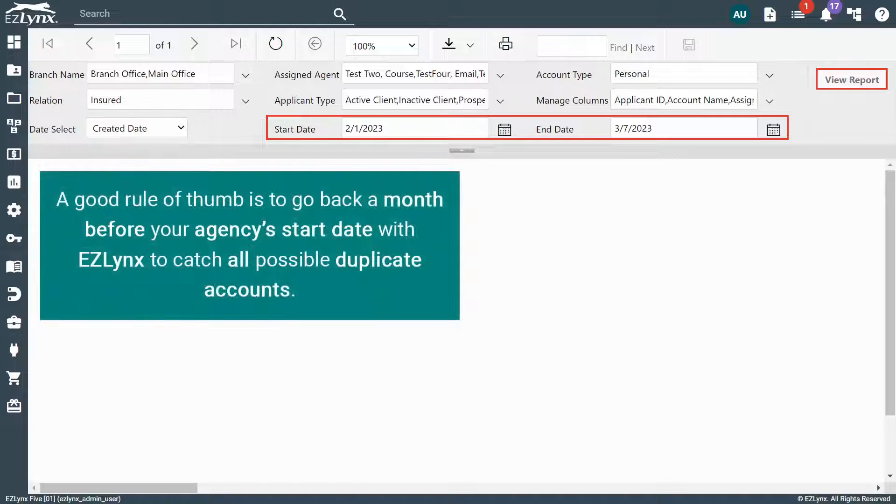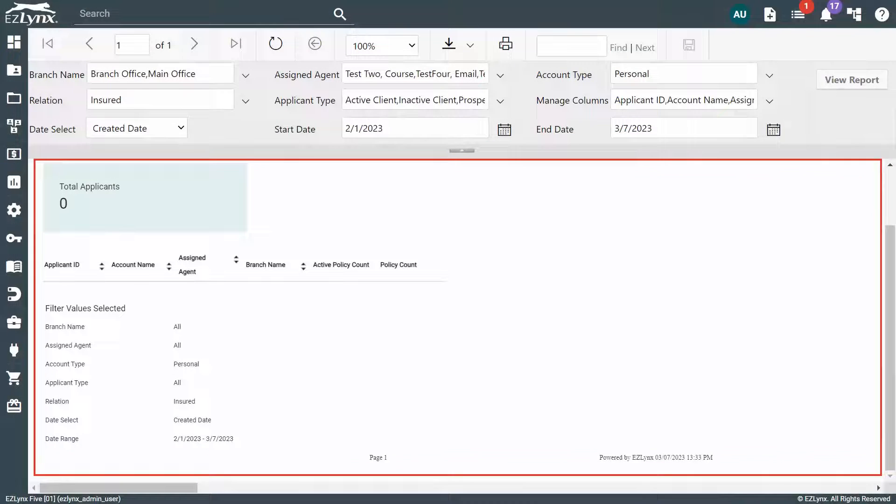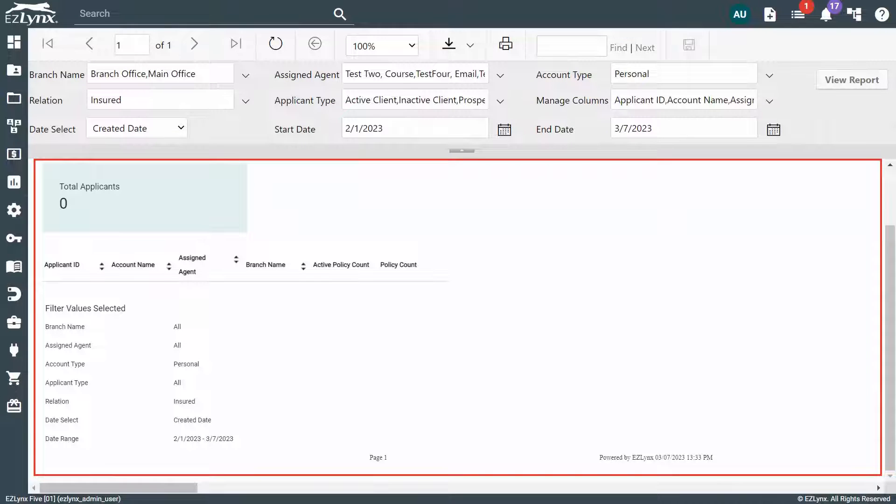A good rule of thumb is to go back a month before your agency's start date with EZLinks to catch all possible duplicate accounts. Once the report is generated, you'll be provided a list of accounts that may be duplicates based on the customer's name and address.